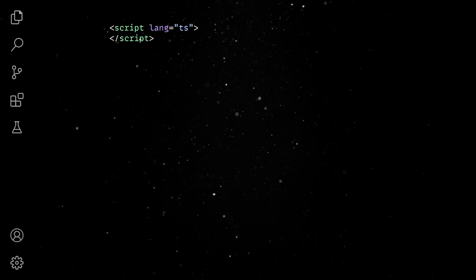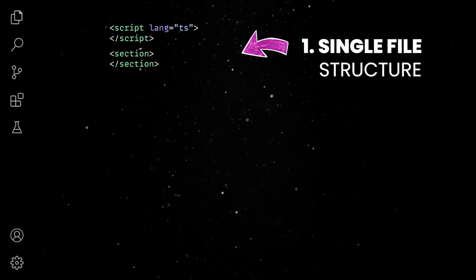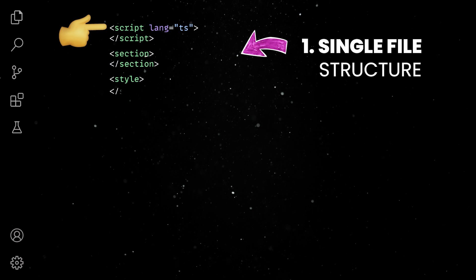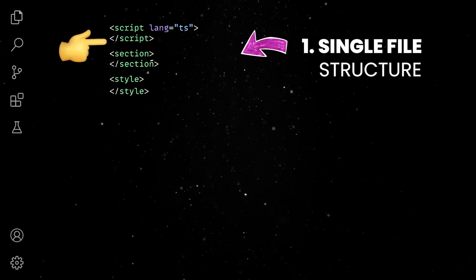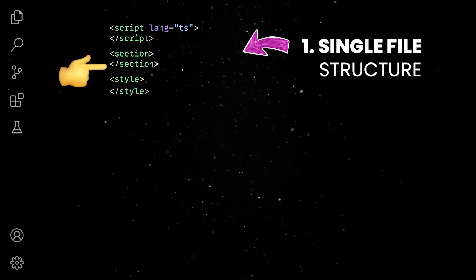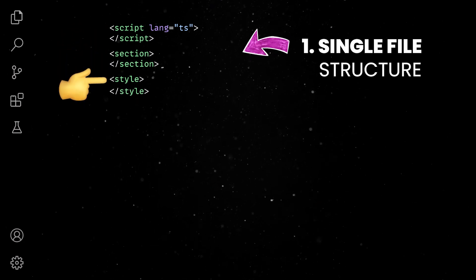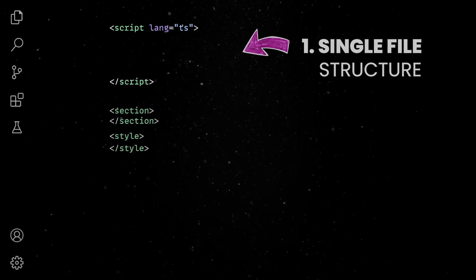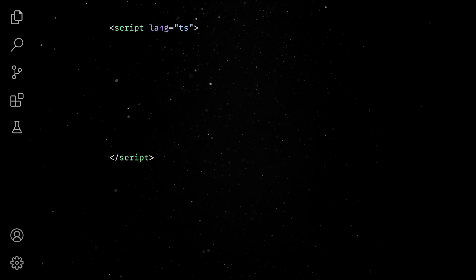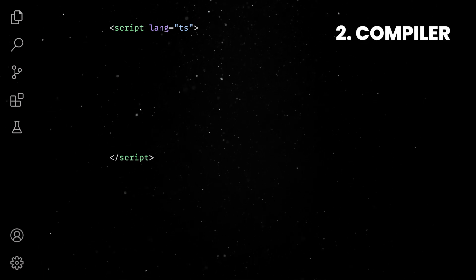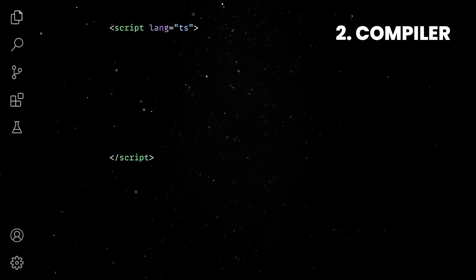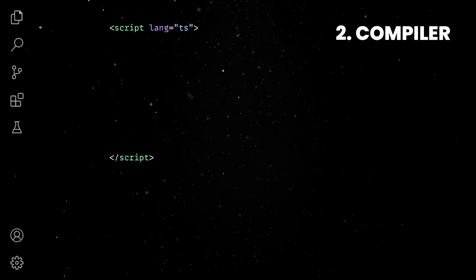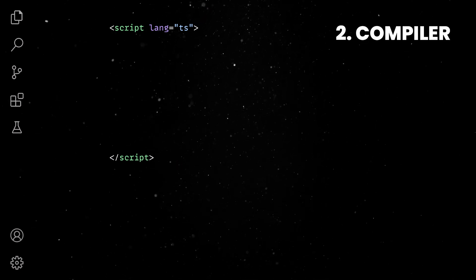Svelte components follow the single-file structure where the JavaScript logic, the HTML template, and the CSS rules are all stored under the same file. These files are then compiled into optimized JavaScript bundles executed by the browsers.